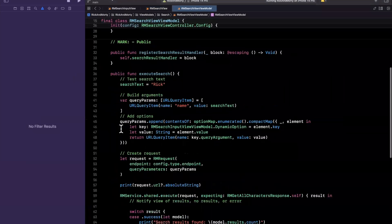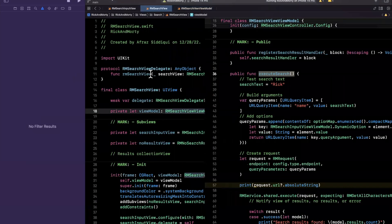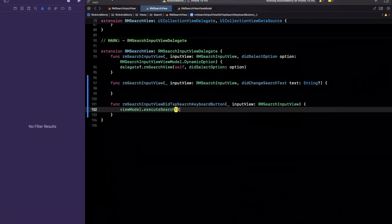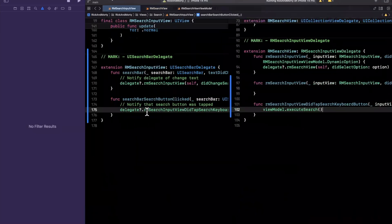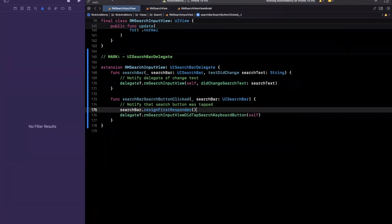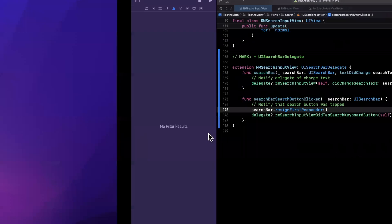In these implementations it's pretty simple: we hold a reference to the view model for the RM search view, which retains the API to execute the search. When you tap the search button, we say `viewModel.executeSearch`. One more thing in this delegate function — when I tap the search button, I want to dismiss the keyboard, so on the search bar I call `resignFirstResponder`, which is related to the responder chain. Think of it as what window is focused on your computer — that's why it dismisses the keyboard. A lot of people gloss over that.